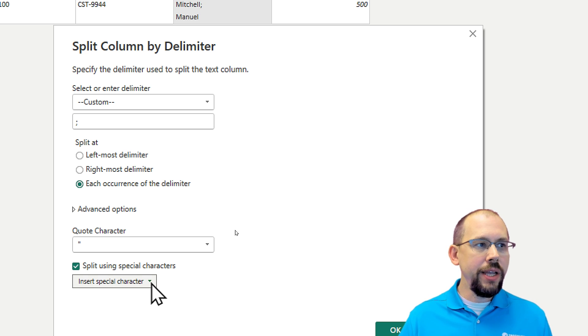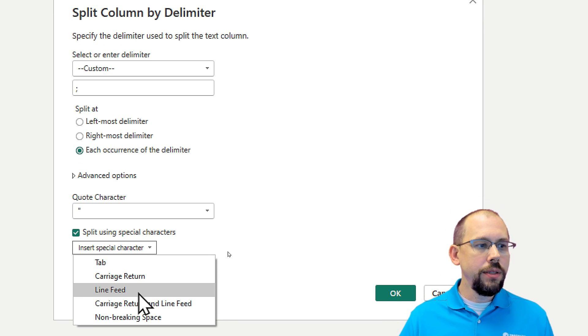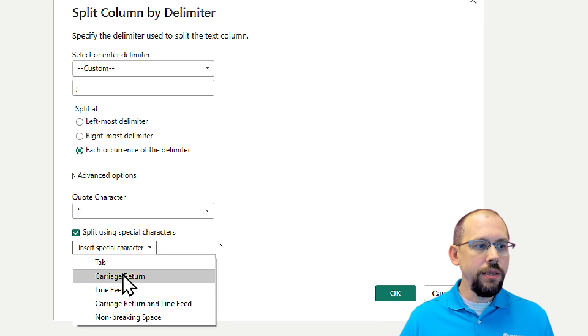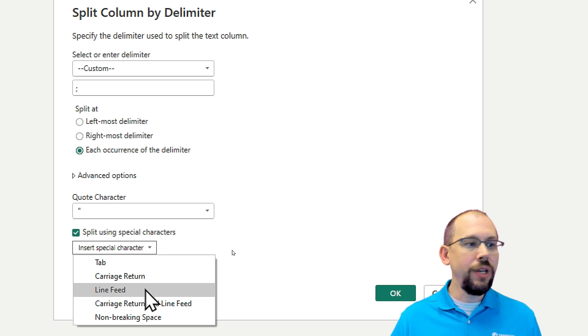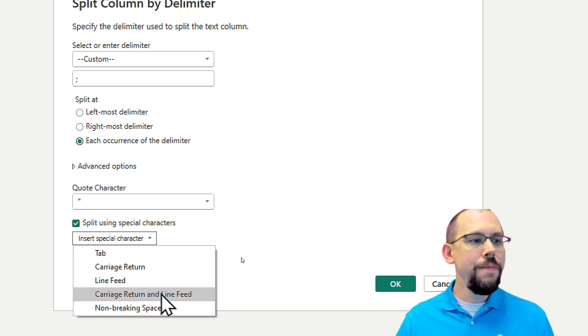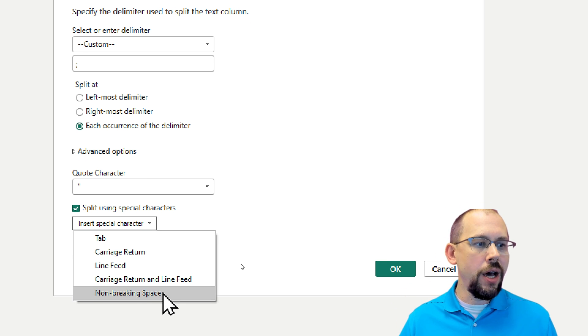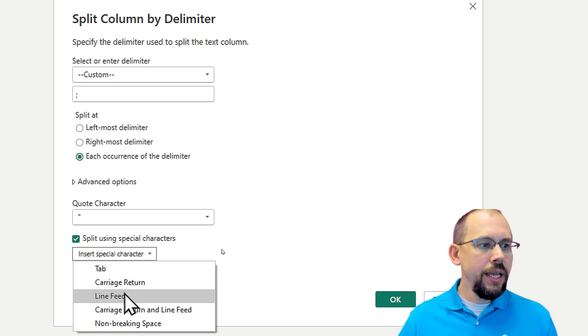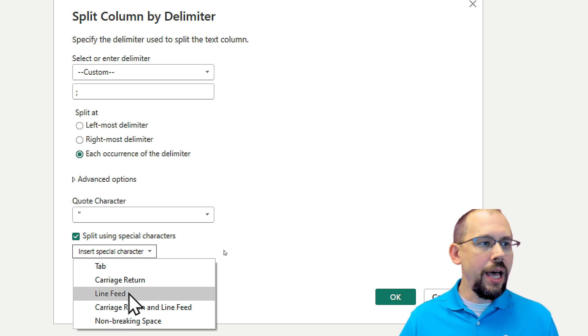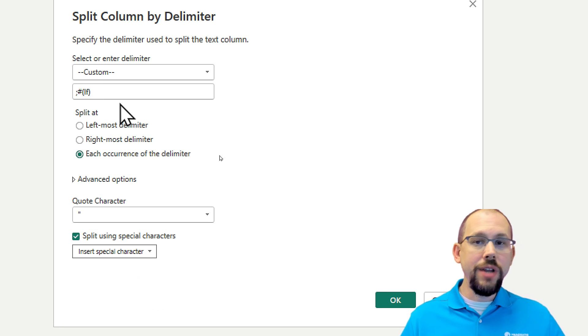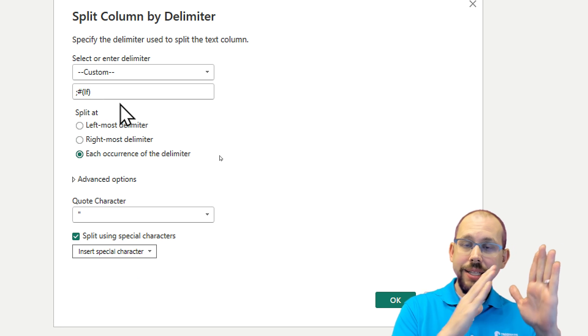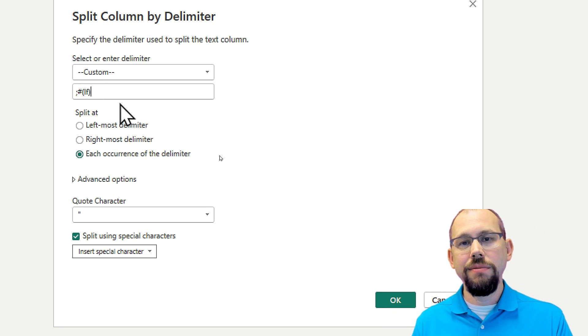And then you can come in here and you can actually insert the line feed. So you'll notice you have tab and carriage return, line feed, carriage return and line feed, even a non-breaking space, all of those there. And I'm going to click on line feed here and it's going to type that in there. So now I have both the semicolon and I have the line feed.